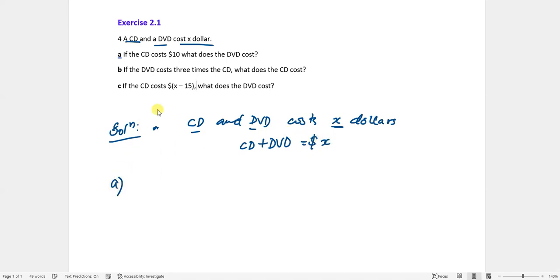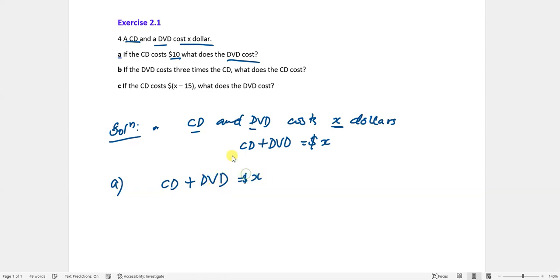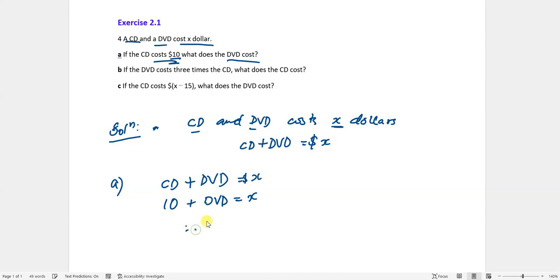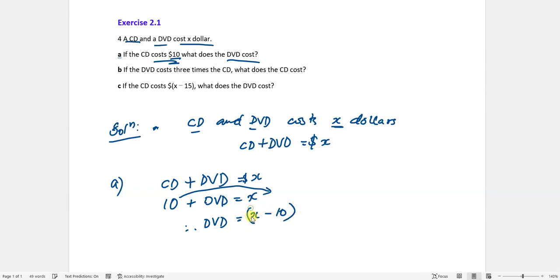Part A: if the CD costs ten dollars, what does the DVD cost? So CD plus DVD equals X dollars. The CD costs ten dollars, and we do not know the cost of the DVD. The DVD equals X, so the cost of DVD is going to be X minus ten dollars.